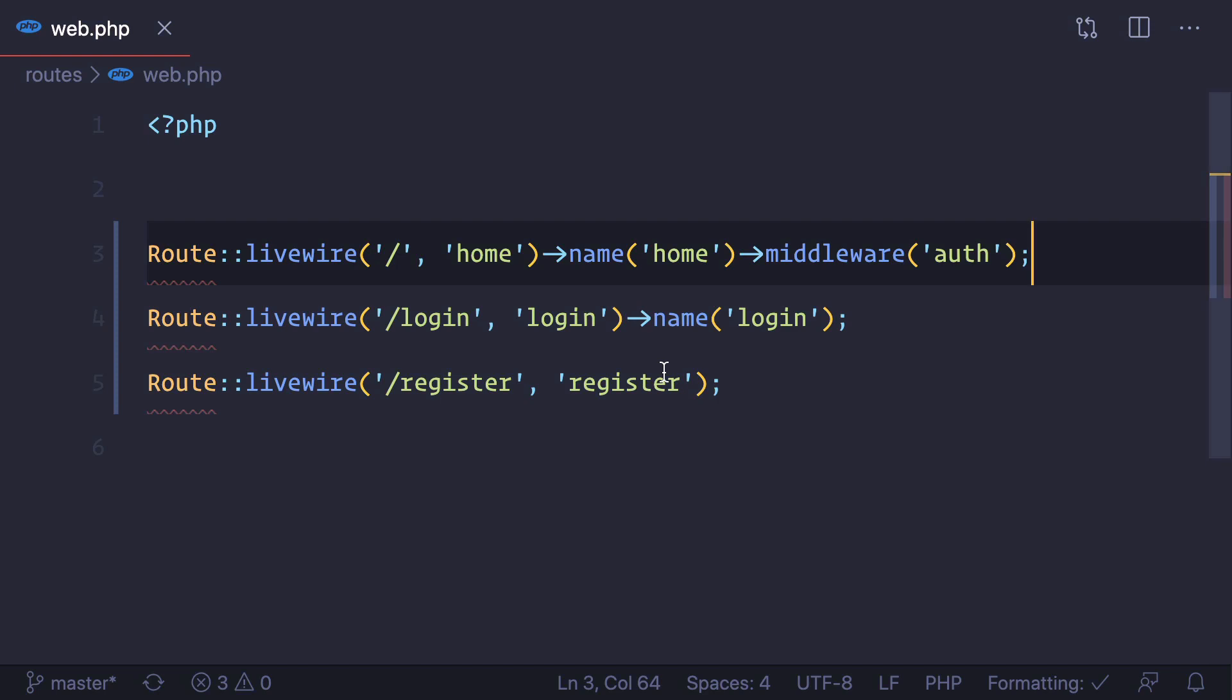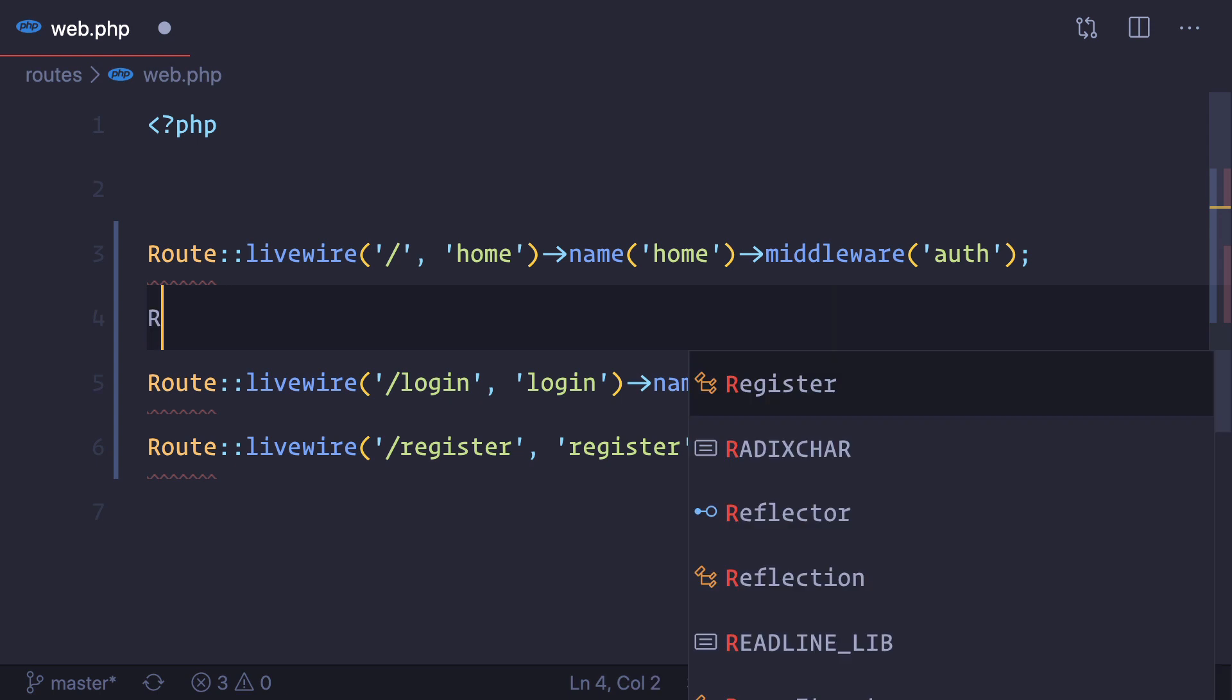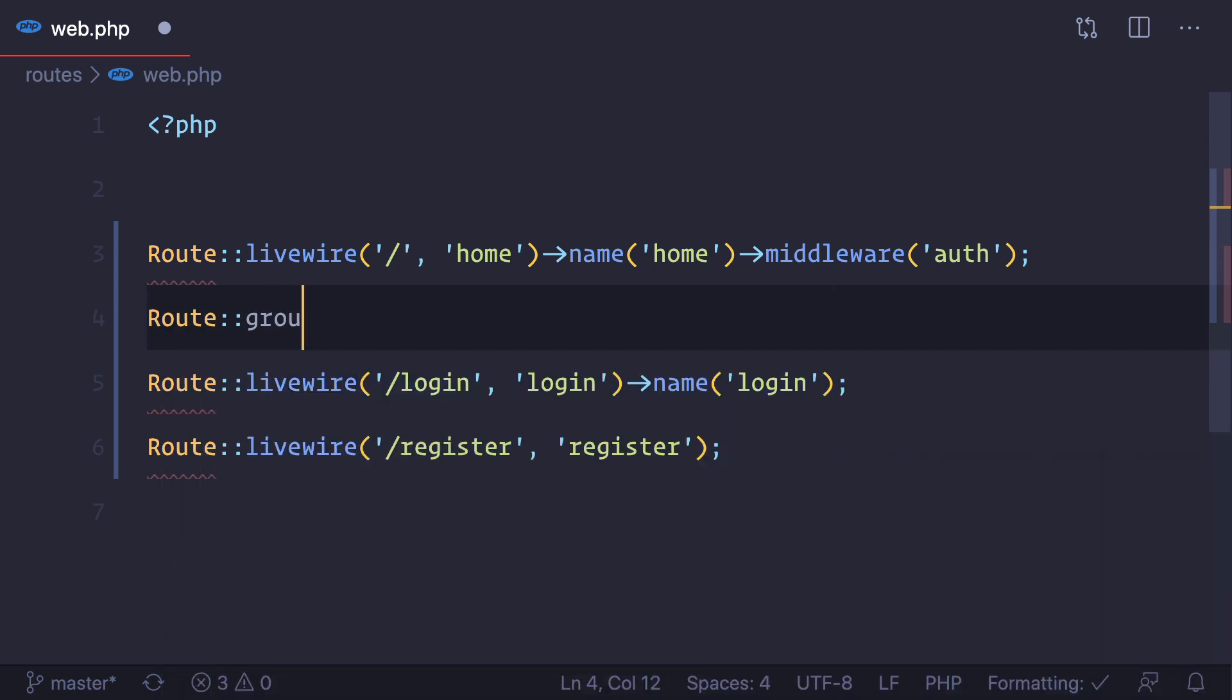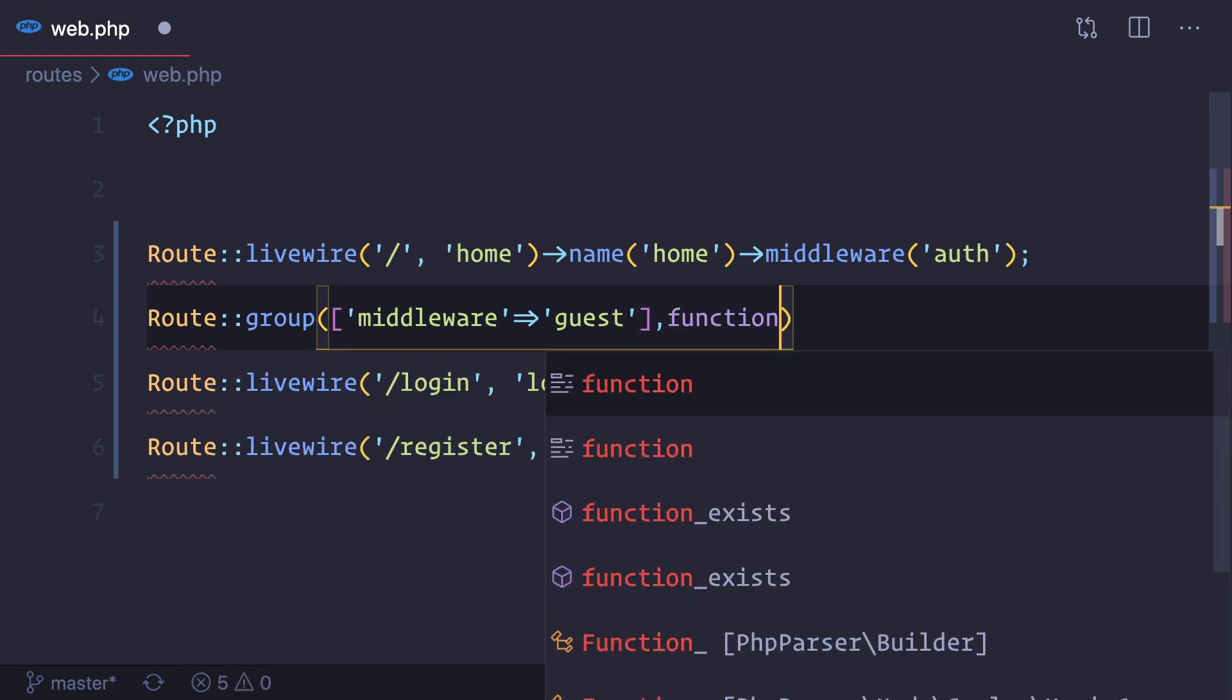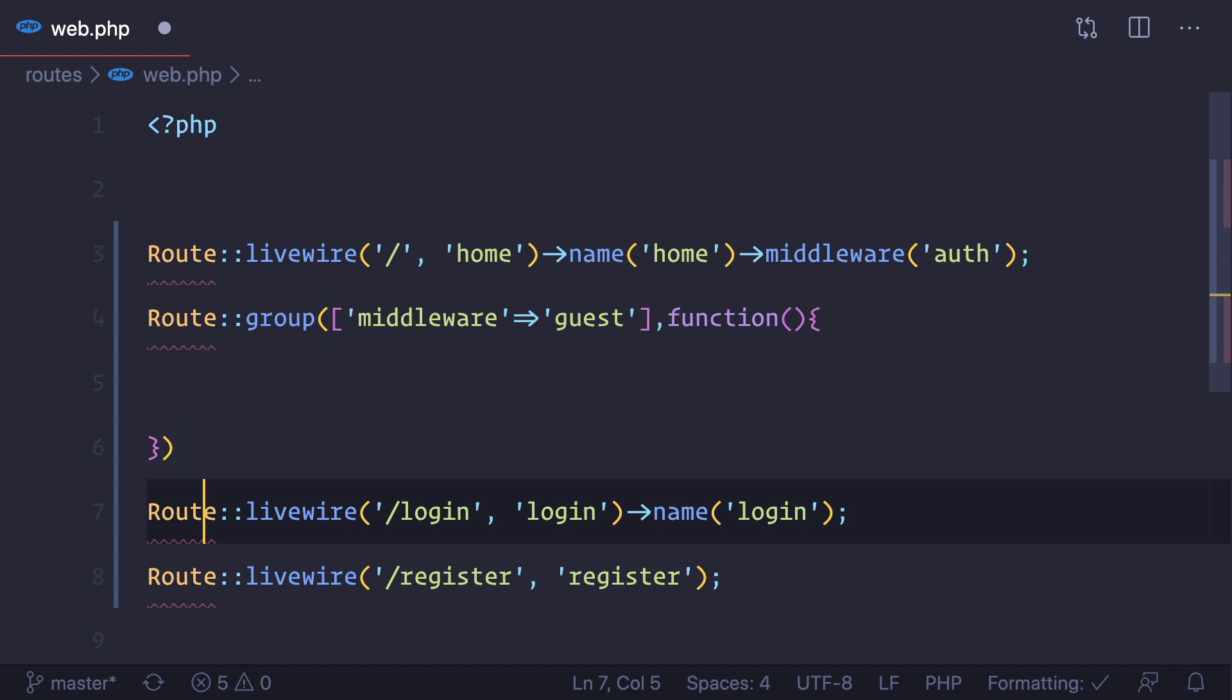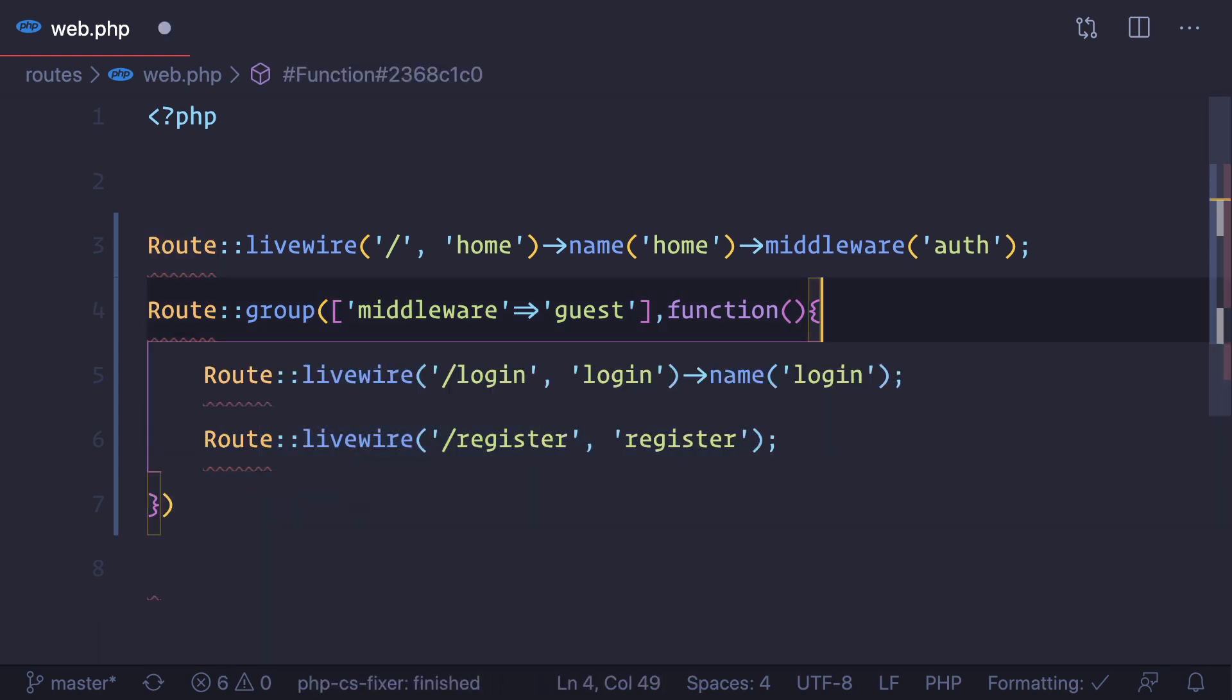But with the group of, I'm going to create a group. So yes, you can create the group also, group of middleware, and middleware is a guest. Then you can also use the directly route middleware instead of route group.